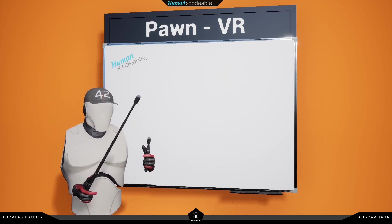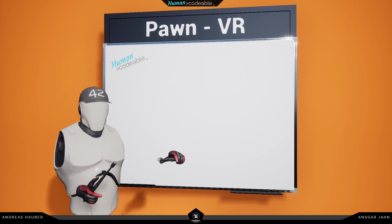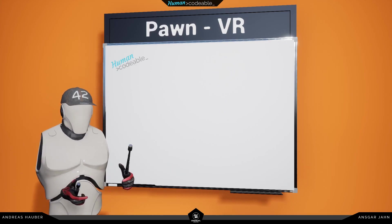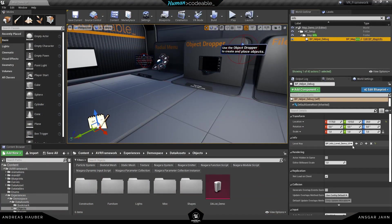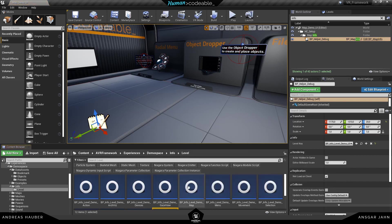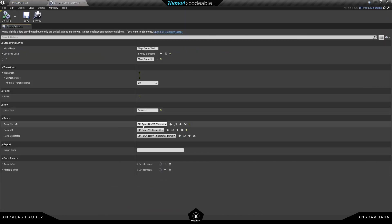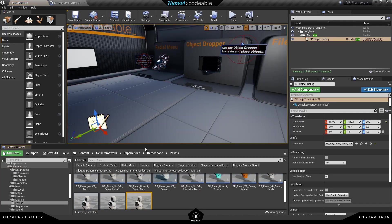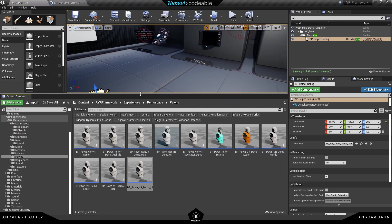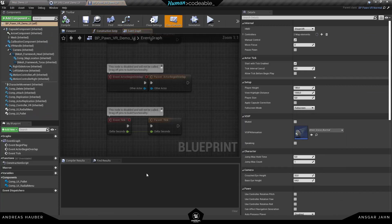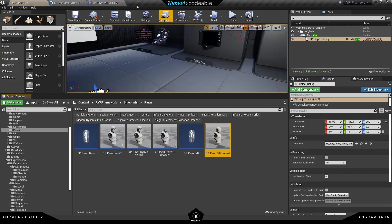Congratulations on finishing the non-VR setup. Today we are going to have a look at the VR Pawn. Similar to last time, I open up the info level file and search for the Pawn we are currently using in this level. In this case we are going to look at the VR Pawn — you can see it's a child of the BP Pawn VR Normal.